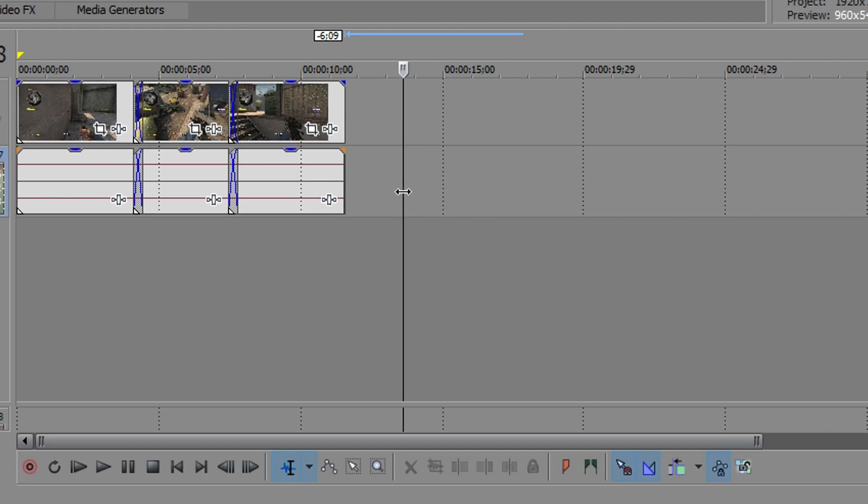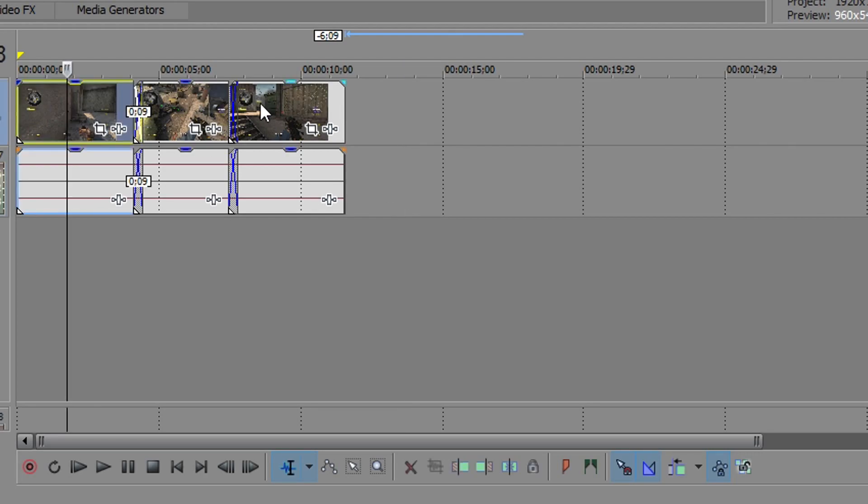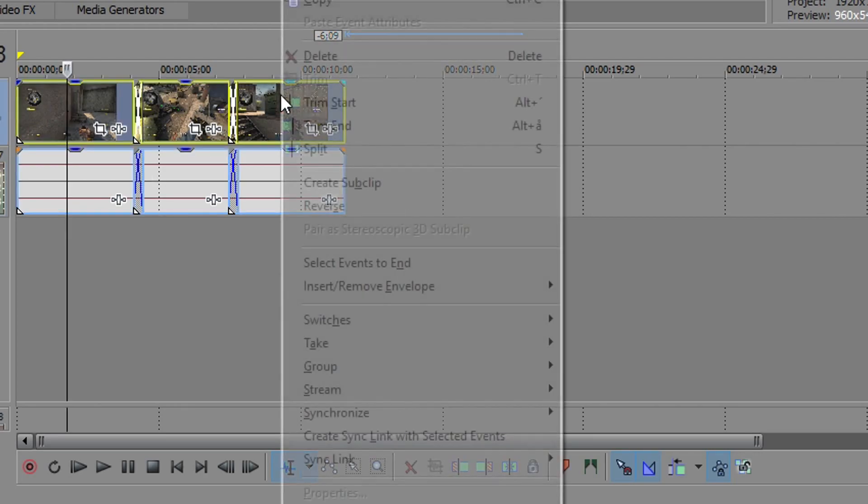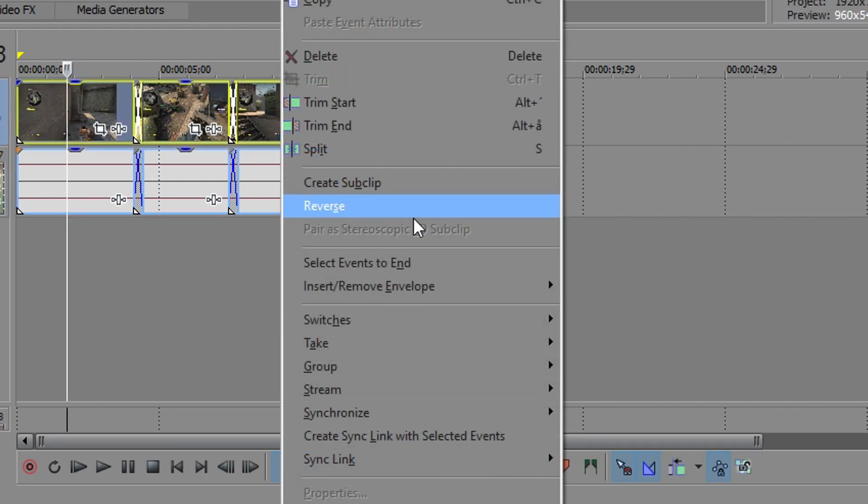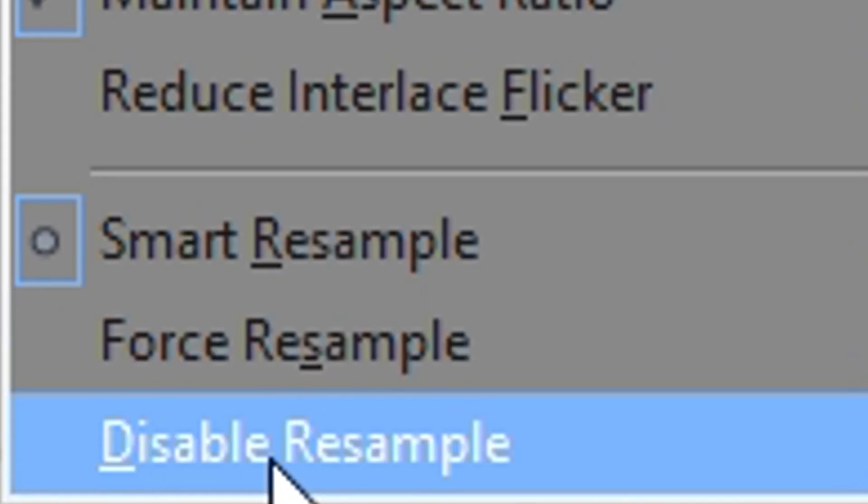Now before we play with render settings, remember to select all your footage, right-click, go to switches and disable resample. Otherwise your footage will look blurry and sad, and that's a no-no if you want clean footage.